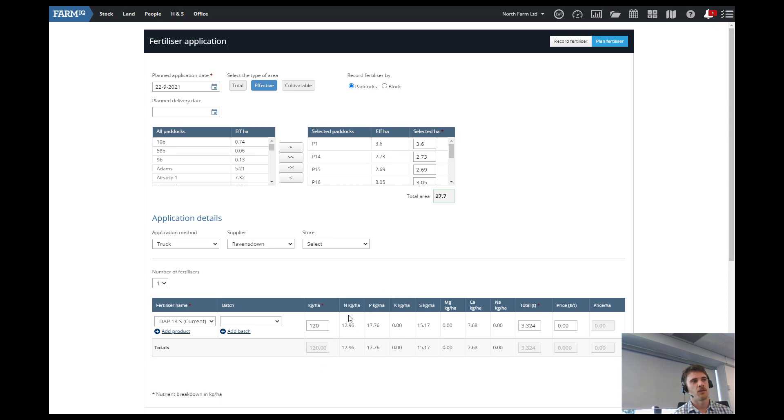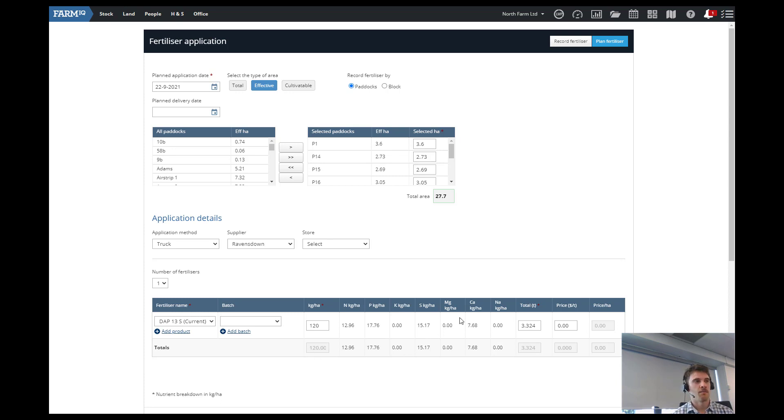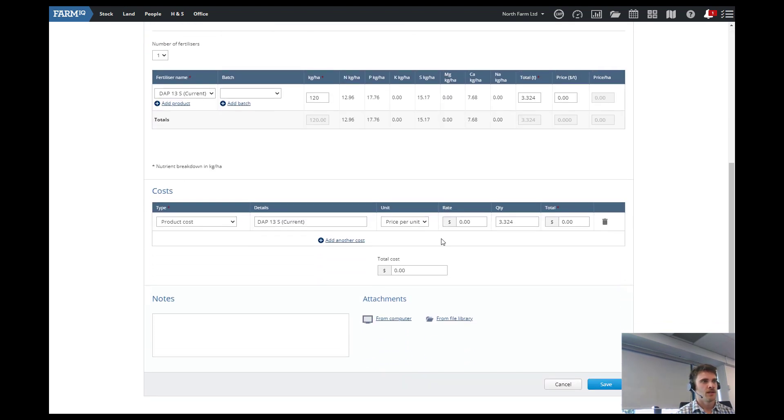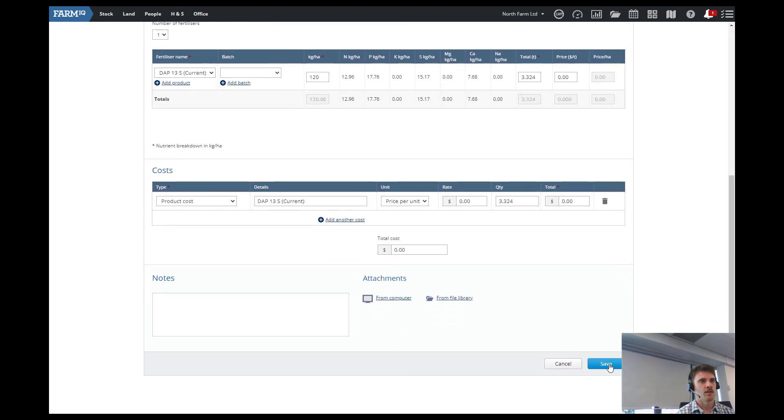And then we're putting on 120 kilos per hectare. So that pulls up our NPKS. And these go into our nutrient application report and throughout the system. So with the 190N cap it's good to have all this data recorded so you can prove how much has gone on. And then we go save.